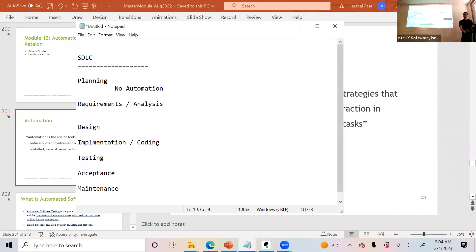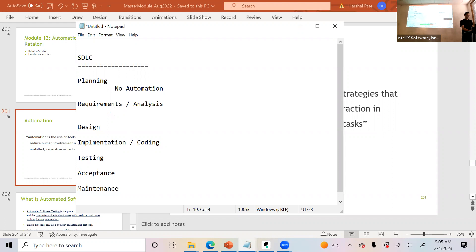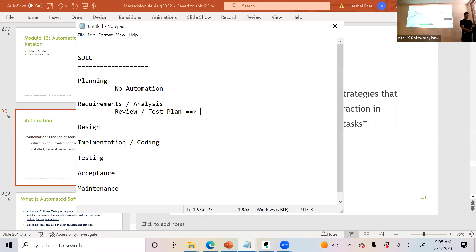Can we do any automation in requirements and analysis? You review requirements and create a test plan — those are the two major activities. Can we automate those? Potentially right now you cannot, though there are certain tools available that can help with some things. But no, we cannot automate in this phase.